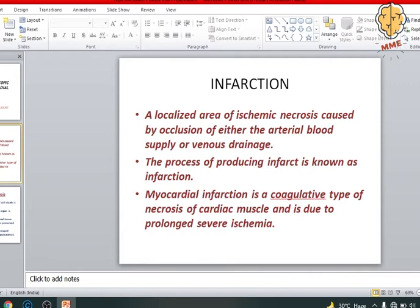So what exactly is infarction? It is a localized area of ischemic necrosis which is caused by occlusion of either arterial blood supply or venous drainage. The process of producing an infarct is known as myocardial infarction. It is worth mentioning that myocardial infarction is a type of coagulative necrosis of the cardiac muscle and is due to prolonged severe ischemia.